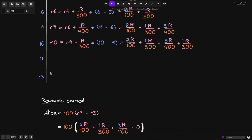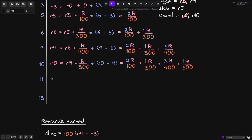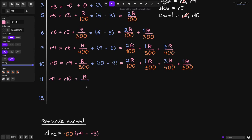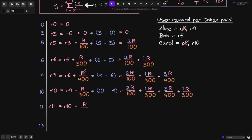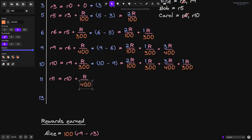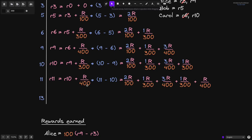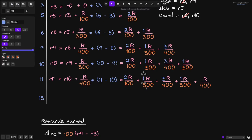At 11 seconds, Bob withdraws 200 tokens. Let's calculate reward per token at 11 seconds. r11 equals the previous reward per token r10, plus r over the total stake from duration 10 to 11, which was 400. The duration is 11 minus 10 (equals 1). So r11 equals r10 plus r over 400 times 1.